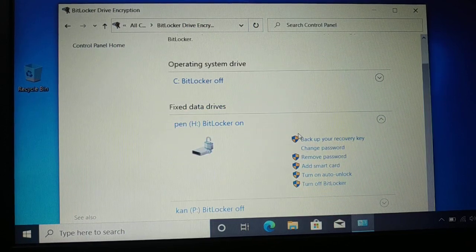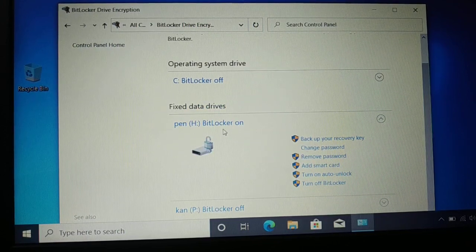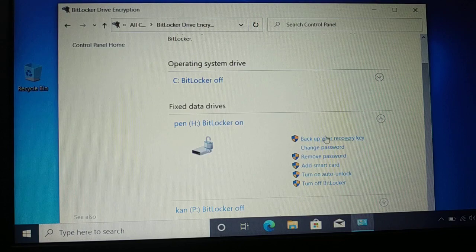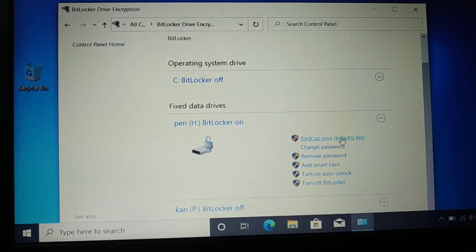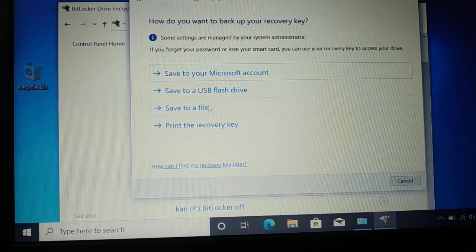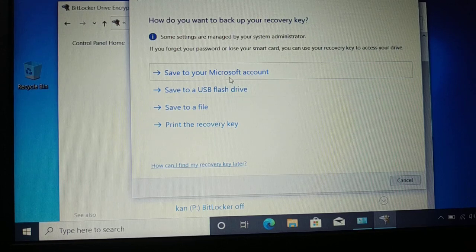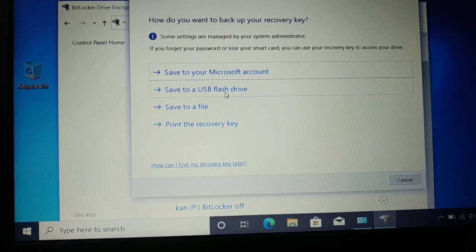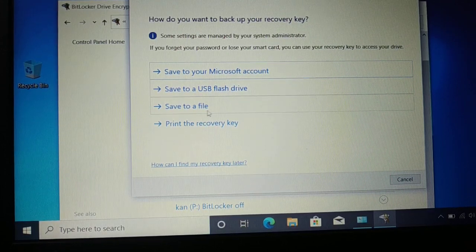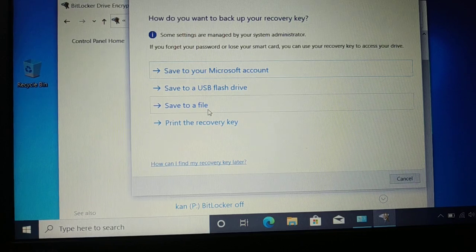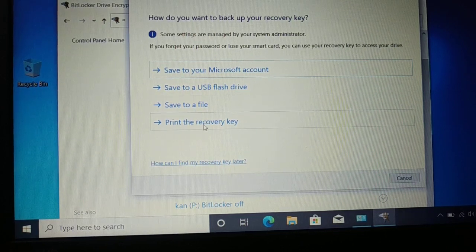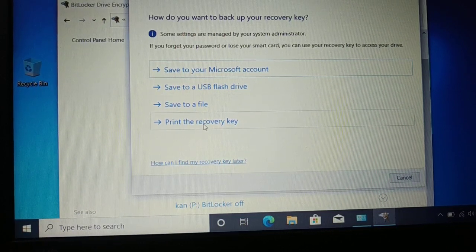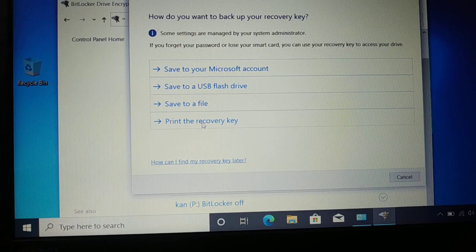Now if you want to backup your recovery key, click on Backup Recovery Key. Either you can save to your Microsoft account, you can save to a USB flash drive, you can save to files in your computer, or you can print the recovery key. You can choose all these four different options.